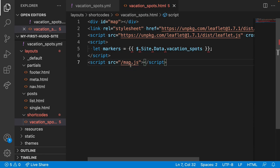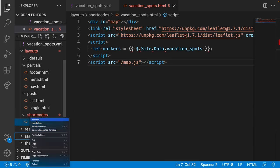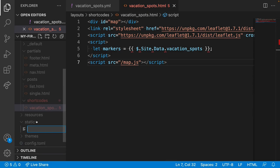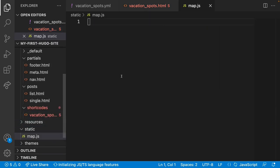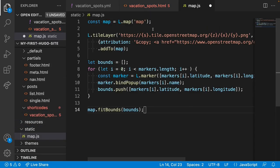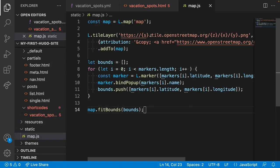So let's create this file. We can just create it in static. So we'll call it map.js. Paste some JavaScript here. We're not here to learn JavaScript, so I'll leave this one for you to decipher or not.